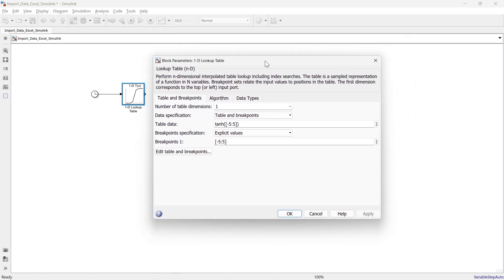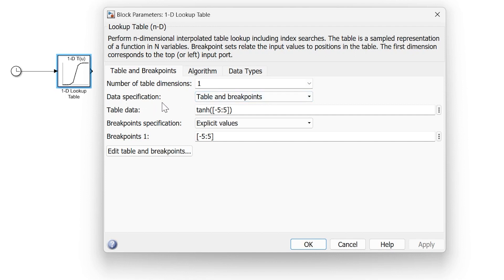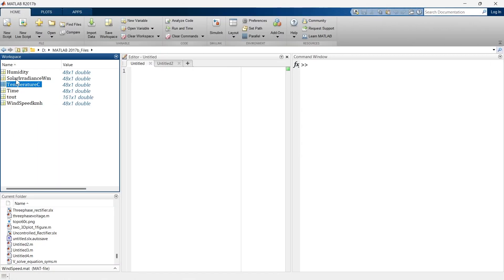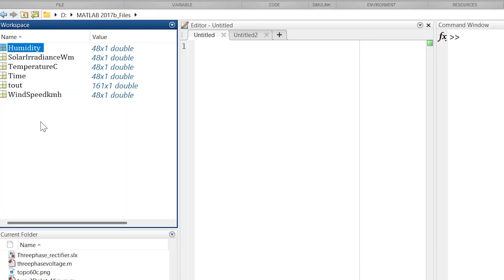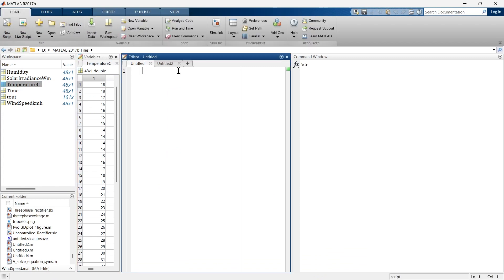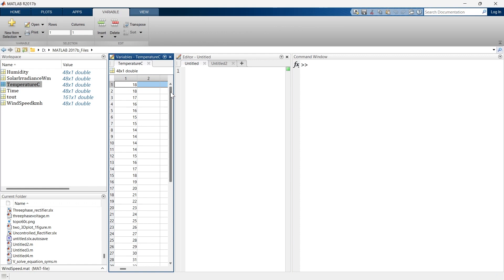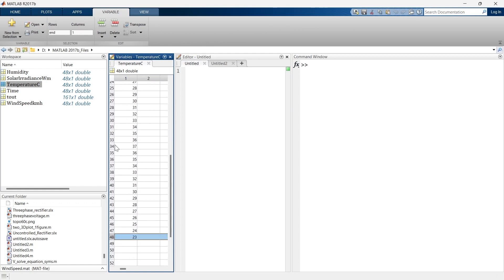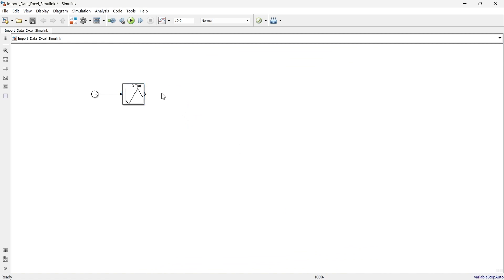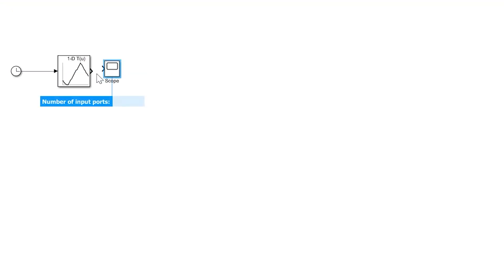Now let's open the block. We're supposed to keep the data specification as 'table and breakpoint.' In the table data field, we specify the data we want to import — for example, let's use temperature. In breakpoint one, we mention the starting and ending cell values of the dataset. Since it starts at 1 and goes up to 48, we write 1 to 48.